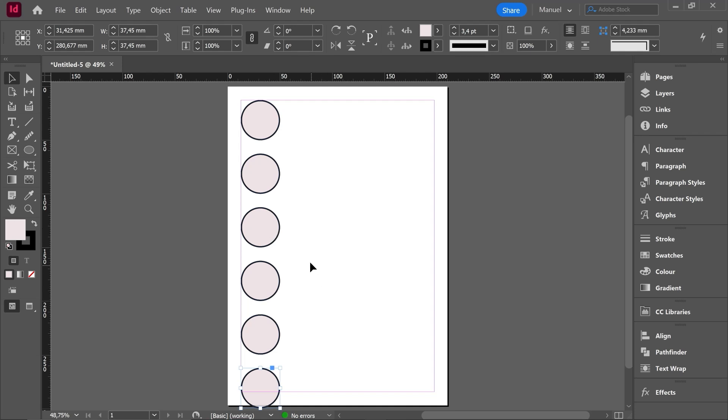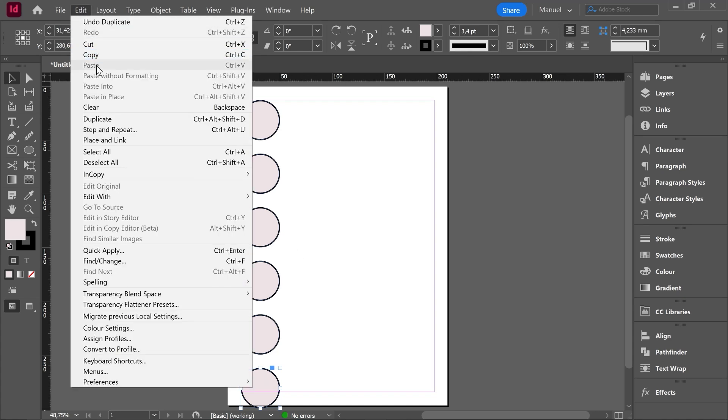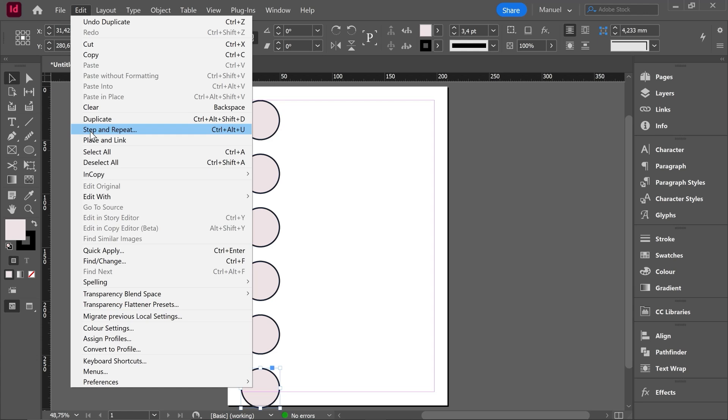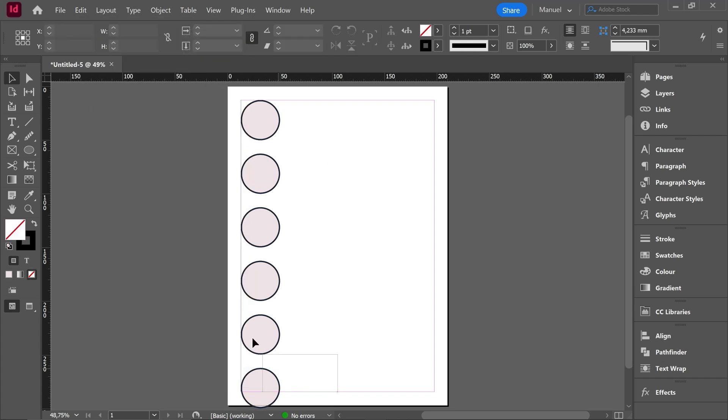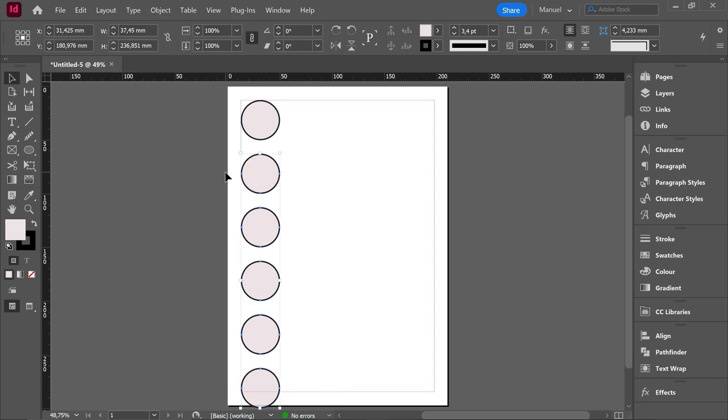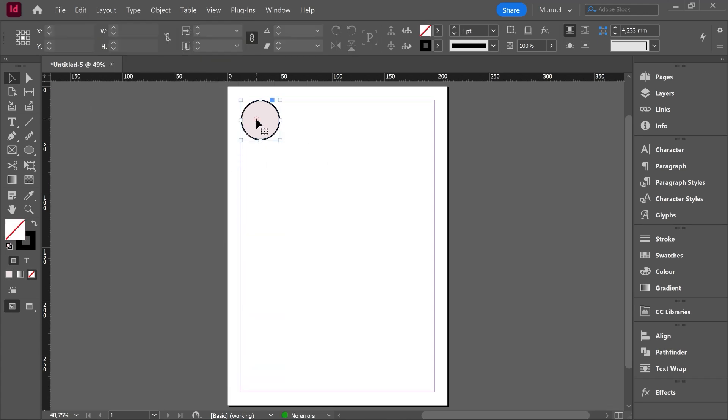This key combination is what InDesign used to call duplicate and we can find it when we expand the edit menu and we move here. Duplicate shortcut Ctrl Alt Shift D. Then just below we find another option called step and repeat shortcut Ctrl Alt U. Let's use it but first of all I will delete all the copies.